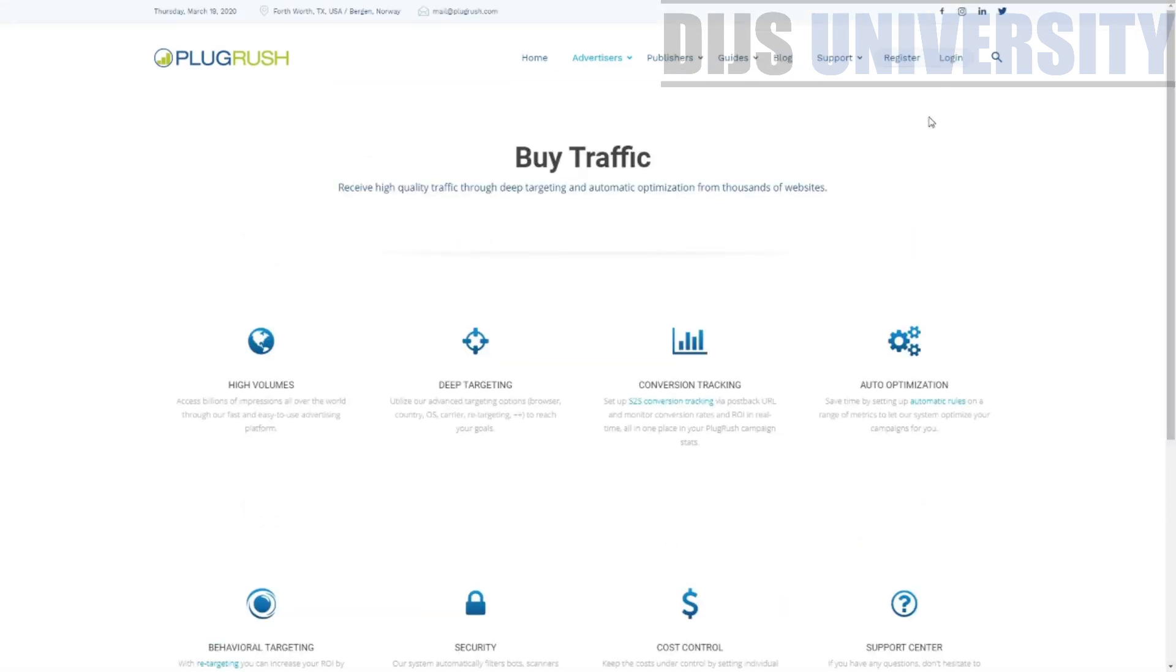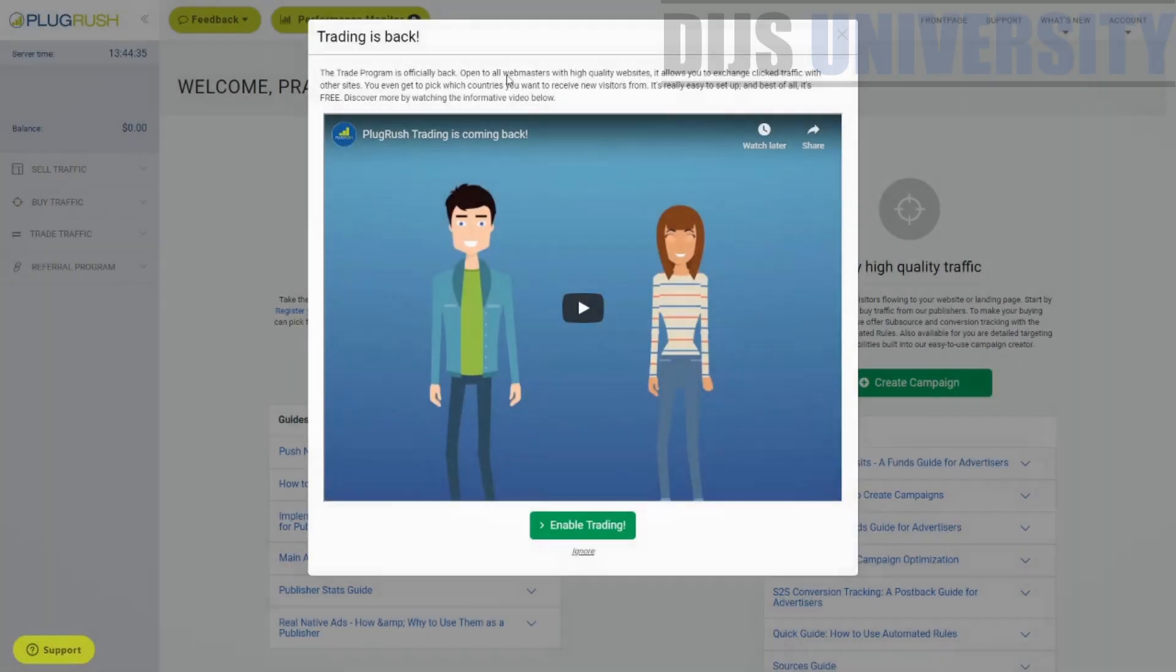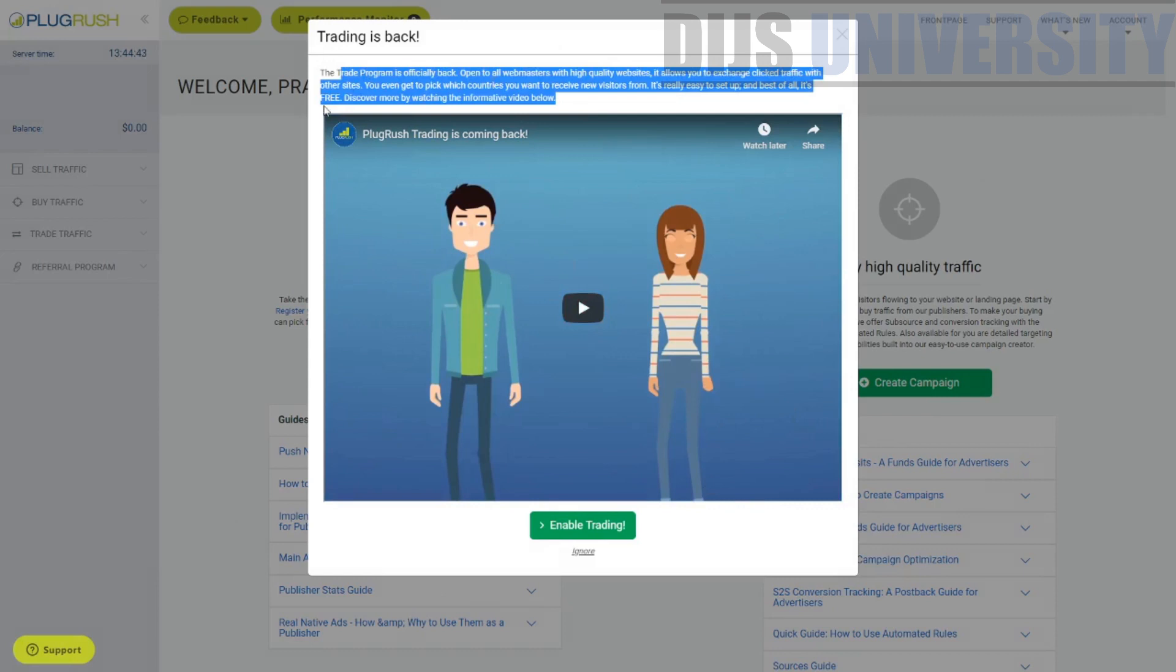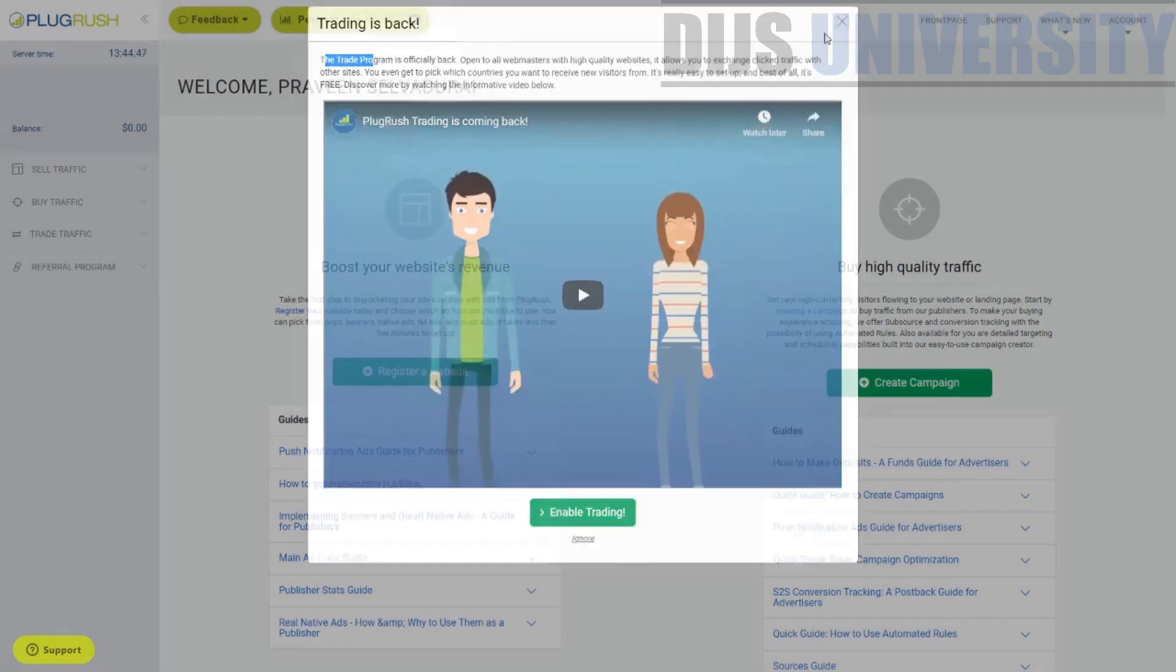So let's go ahead and register yourself into the PlugRush and take a look at the PlugRush. I've already registered myself into the PlugRush. So I'm just going to go ahead and log in into the PlugRush and check out the dashboard for myself. So once you have actually logged in, this is how the PlugRush looks like. So there's a lot of pop-ups guys. So the trade program is like one of their trading methods. One of the highlights, I think the trade program is something that I've not heard anywhere else.